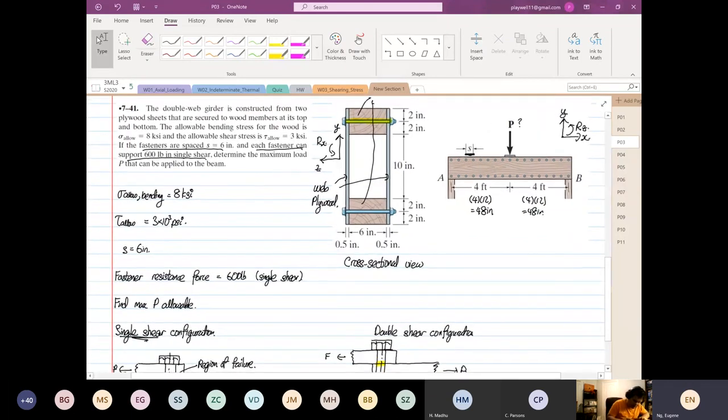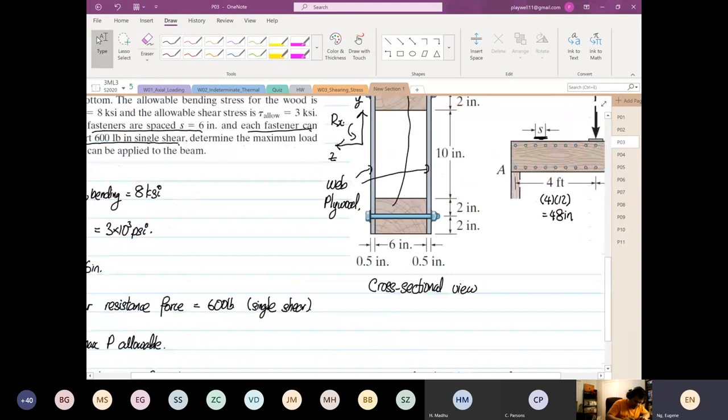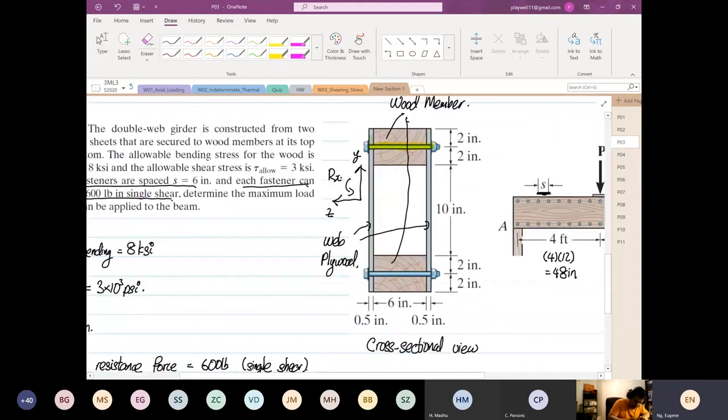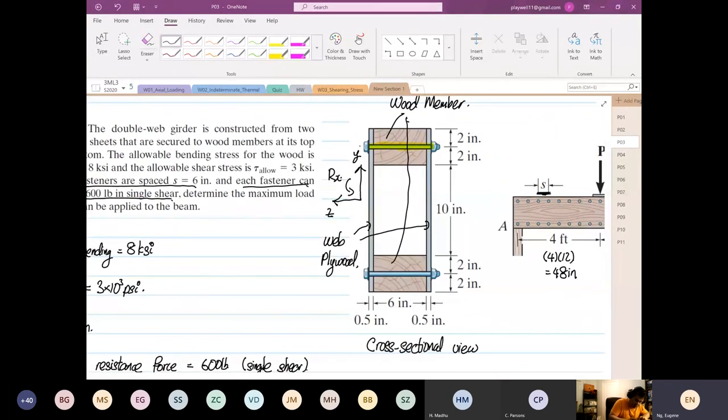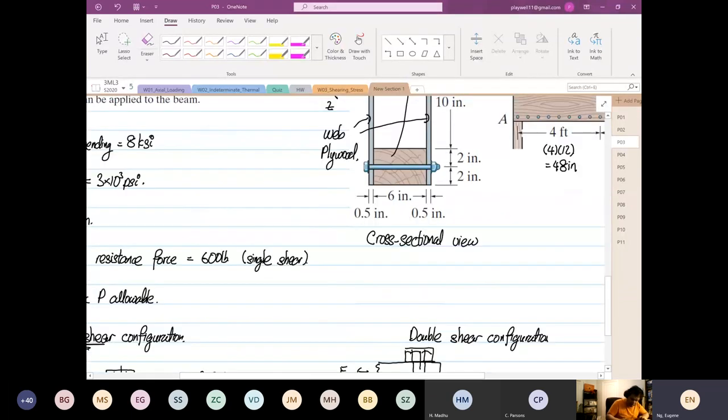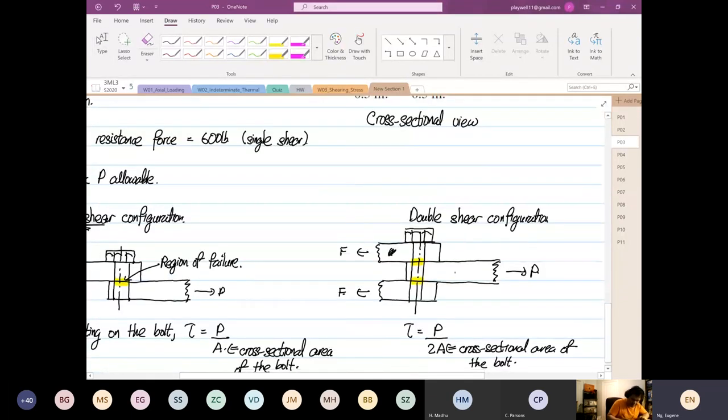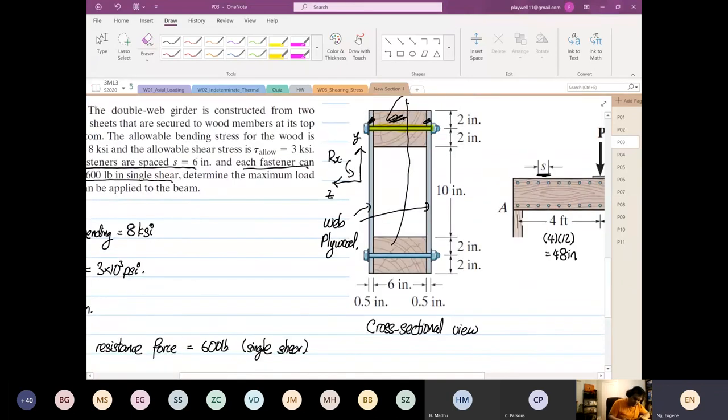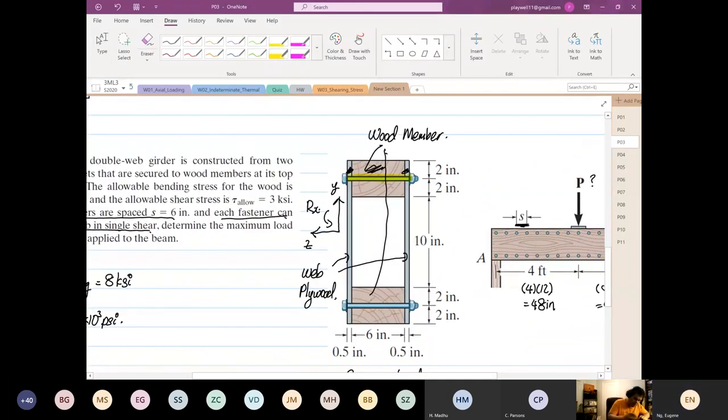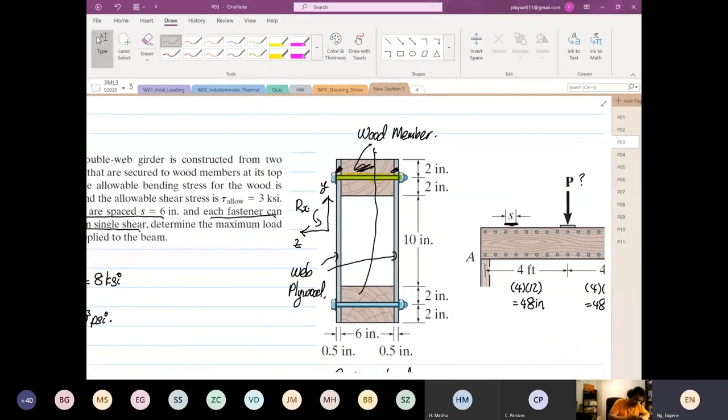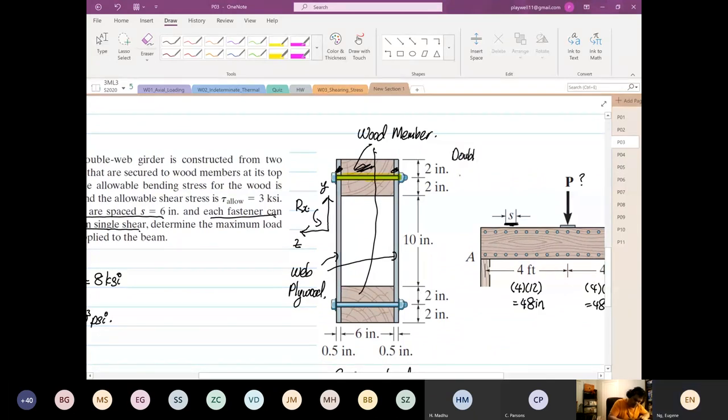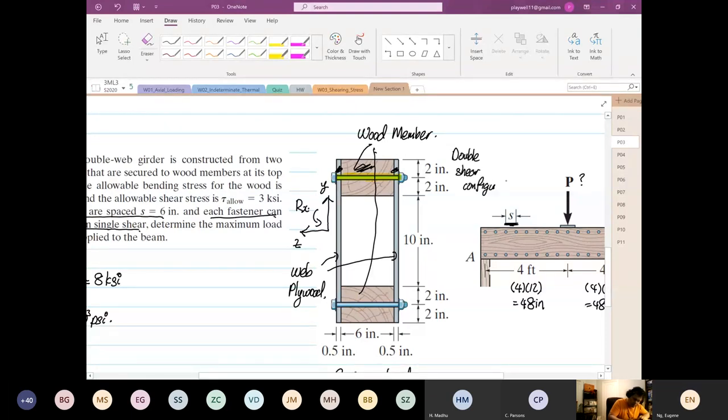You can see the similarity, right? You have one plate down here, one plate down here, one plate down here, three plates. So likewise, you have one plate down here, one plate down here, one plate down here. So we have a double shear configuration.